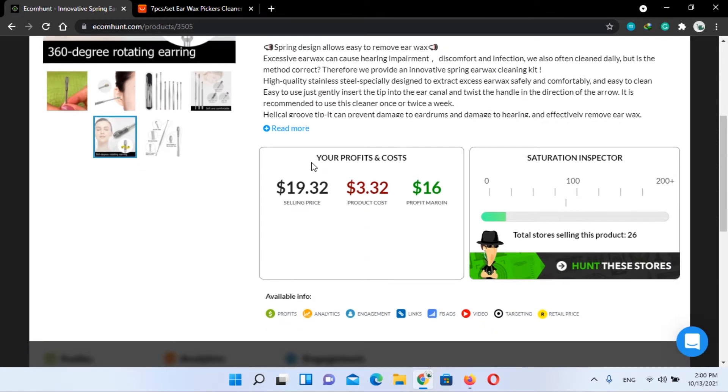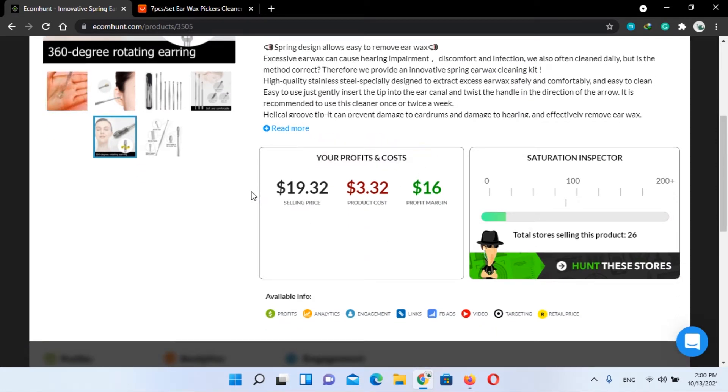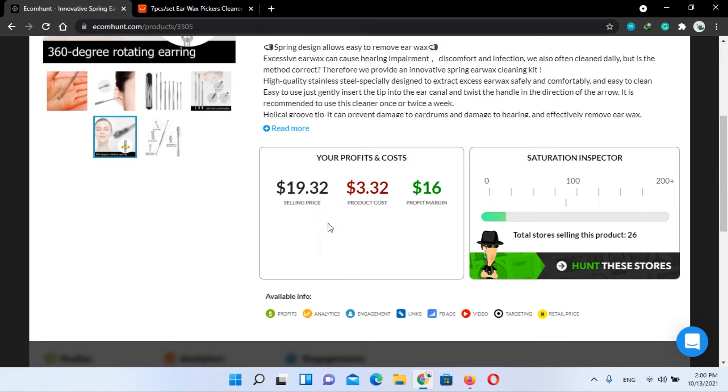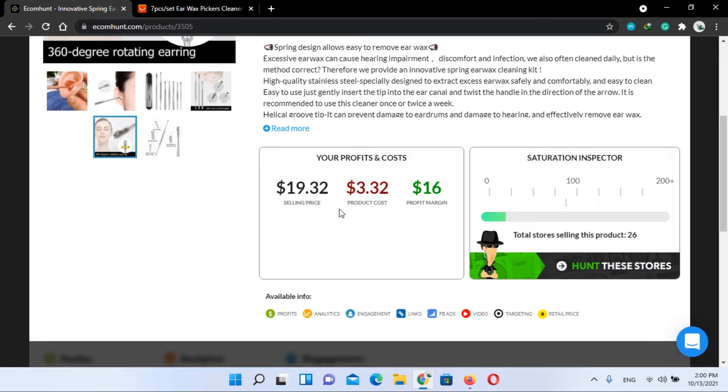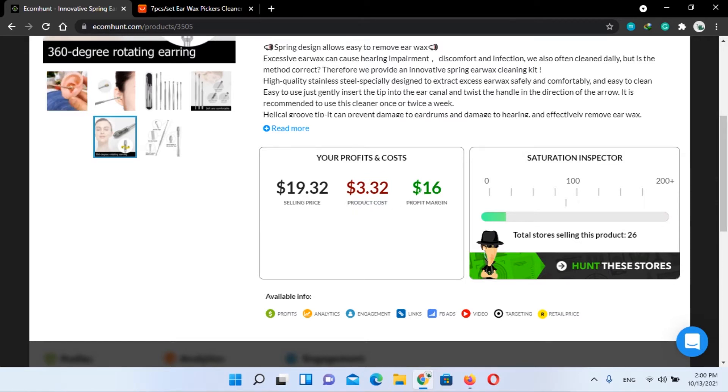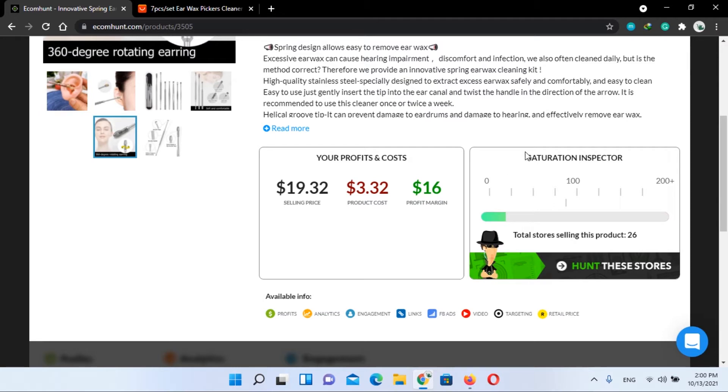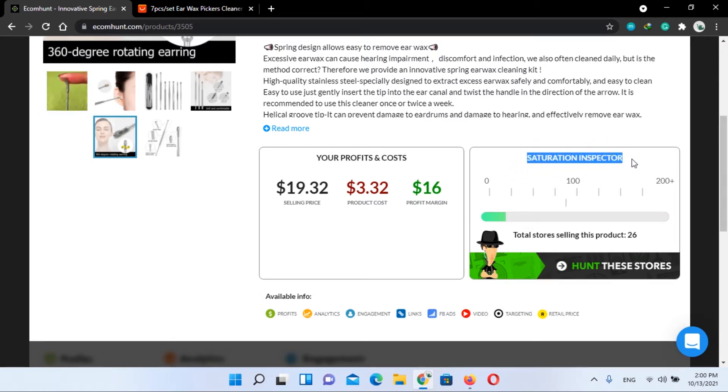Now let's talk about your profits and costs. You can see your selling price is $19.32 while the product cost is $3.32, and your profit margin will be $16. Here you can see in the saturation inspector, total stores selling these products are 26.